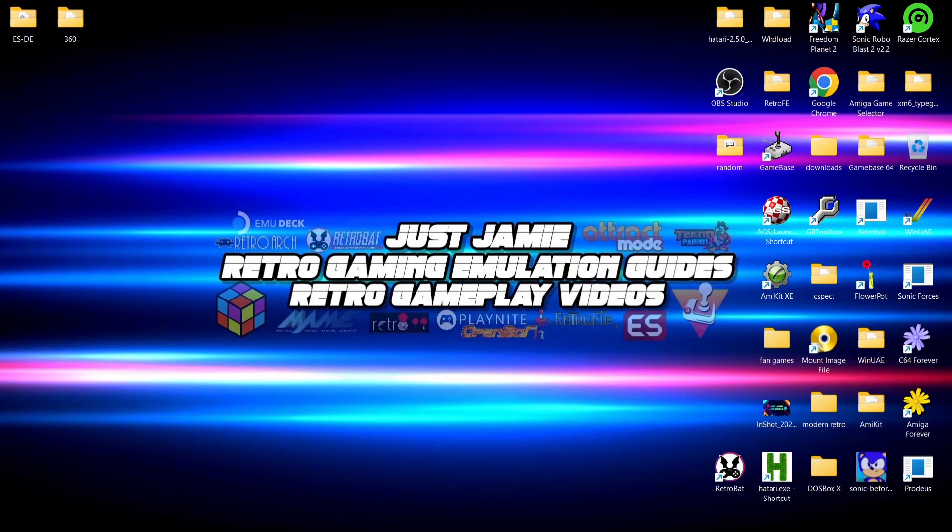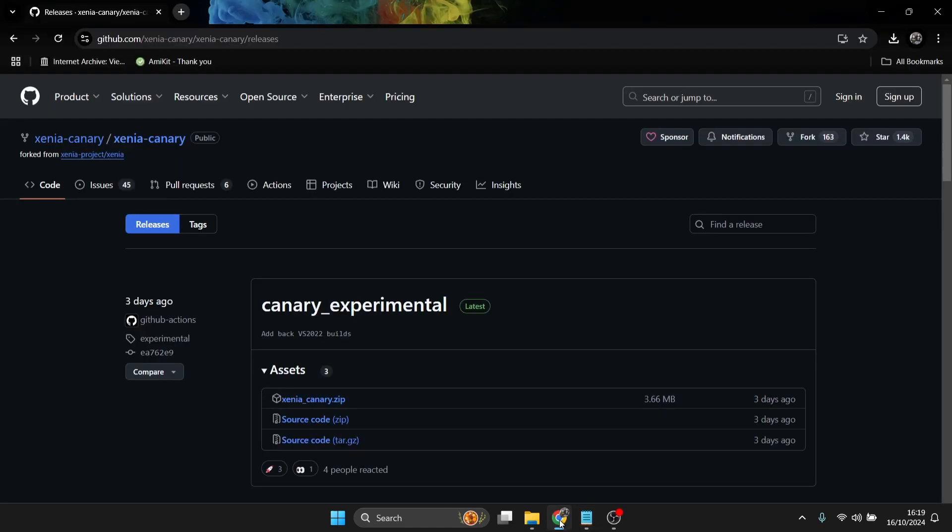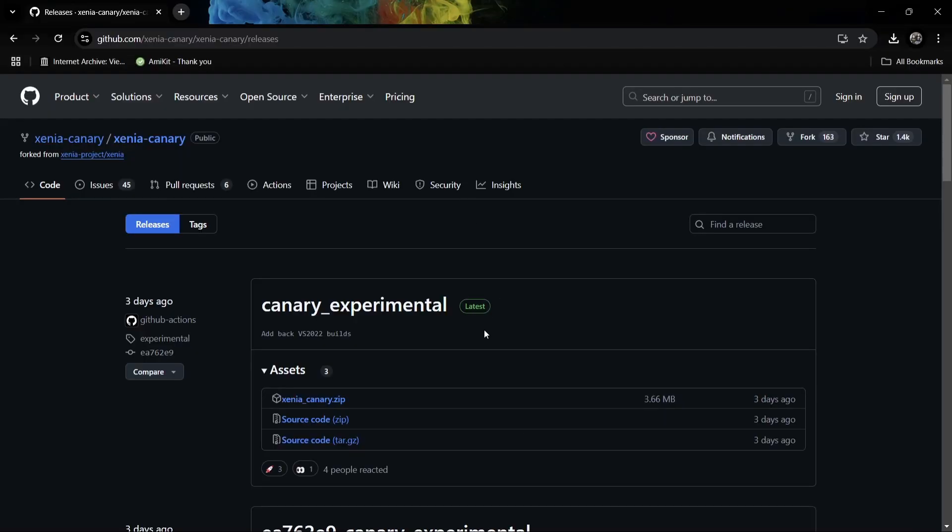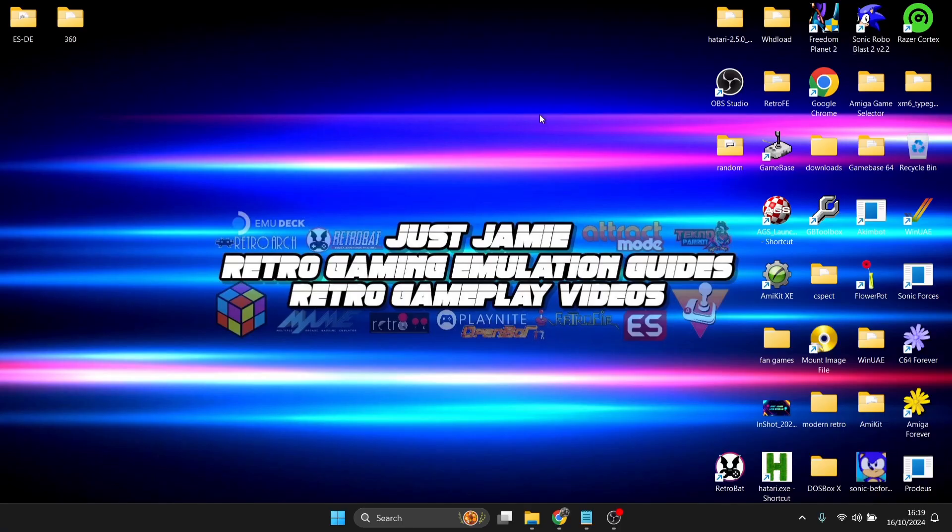By far it supports many more games than the regular Xenia. So what we're going to do first of all is actually download Xenia Canary experimental. The latest release of this from recording this video was three days ago. As we can see, we're just going to download the xenia_canary.zip.